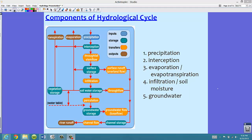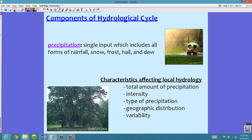Now remember, this flow chart right here is exceptionally important for you to remember, so please take a look at it, memorize it, and if you have questions, definitely let me know in class. Let's take a look specifically at our first component of the hydrological cycle, which is precipitation.